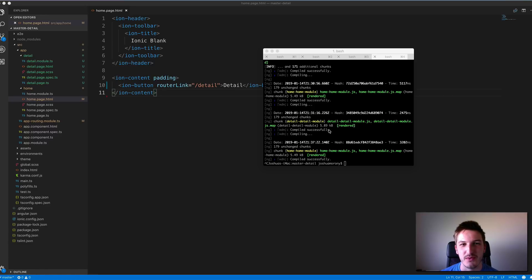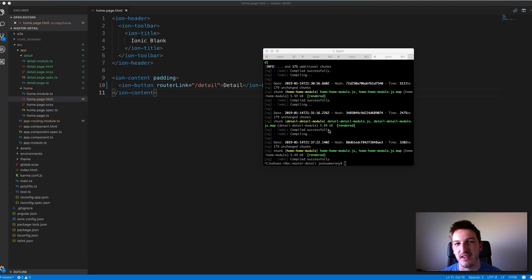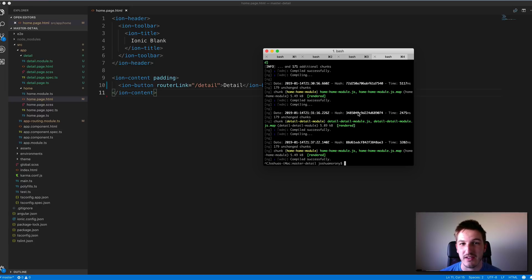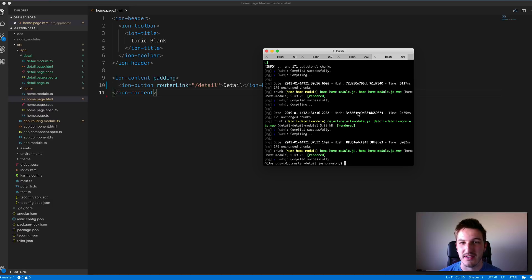Hey everybody, in this tutorial I just want to go through some common issues I think people face when trying to create custom components in an Ionic application. Specifically this is around how to import components correctly and where you need to import them. Because a lot of the time people will run into errors saying that the component can't be found or it doesn't exist in Angular. We're going to run through an example and cover all the common mistakes along the way and how to fix those.